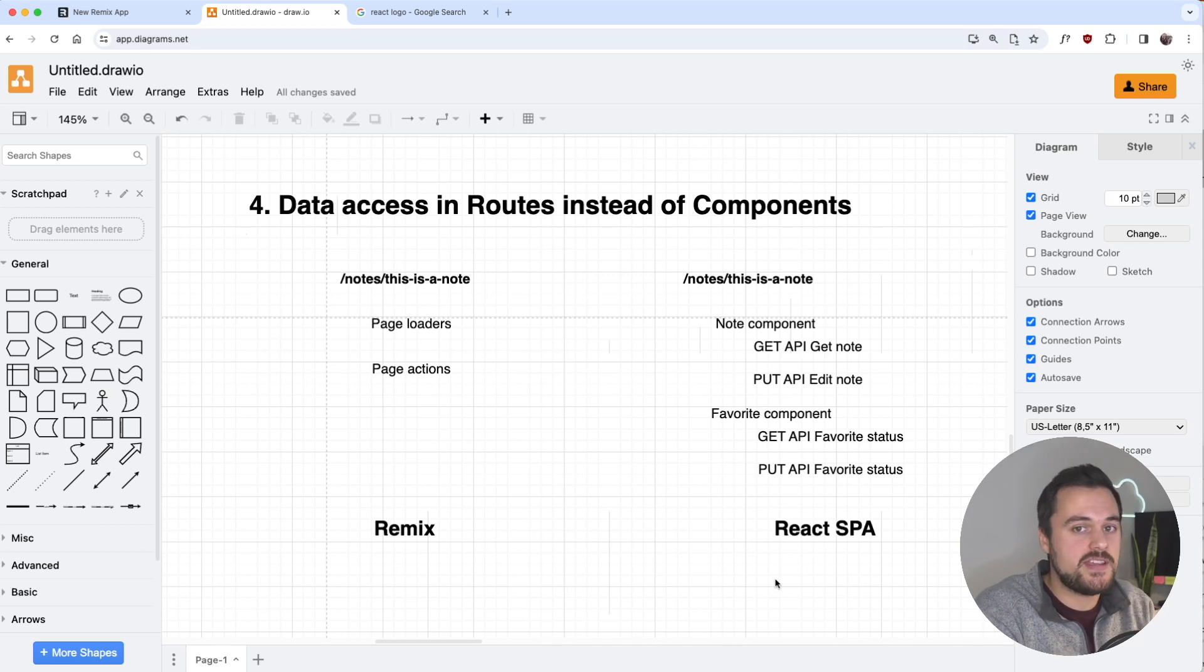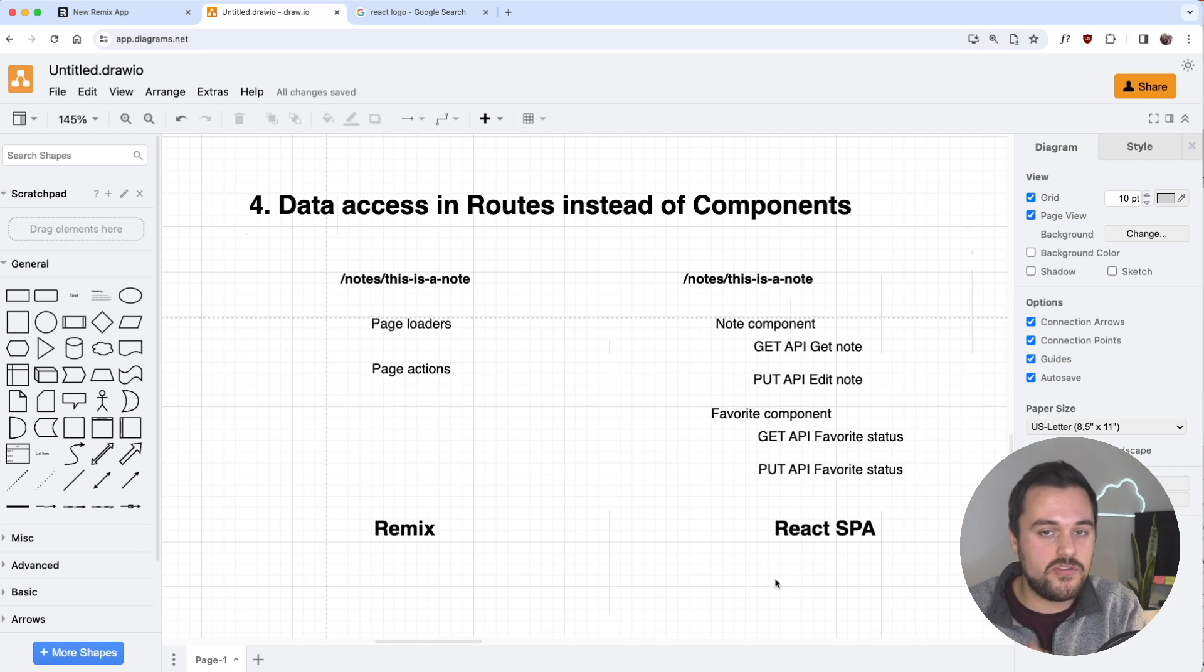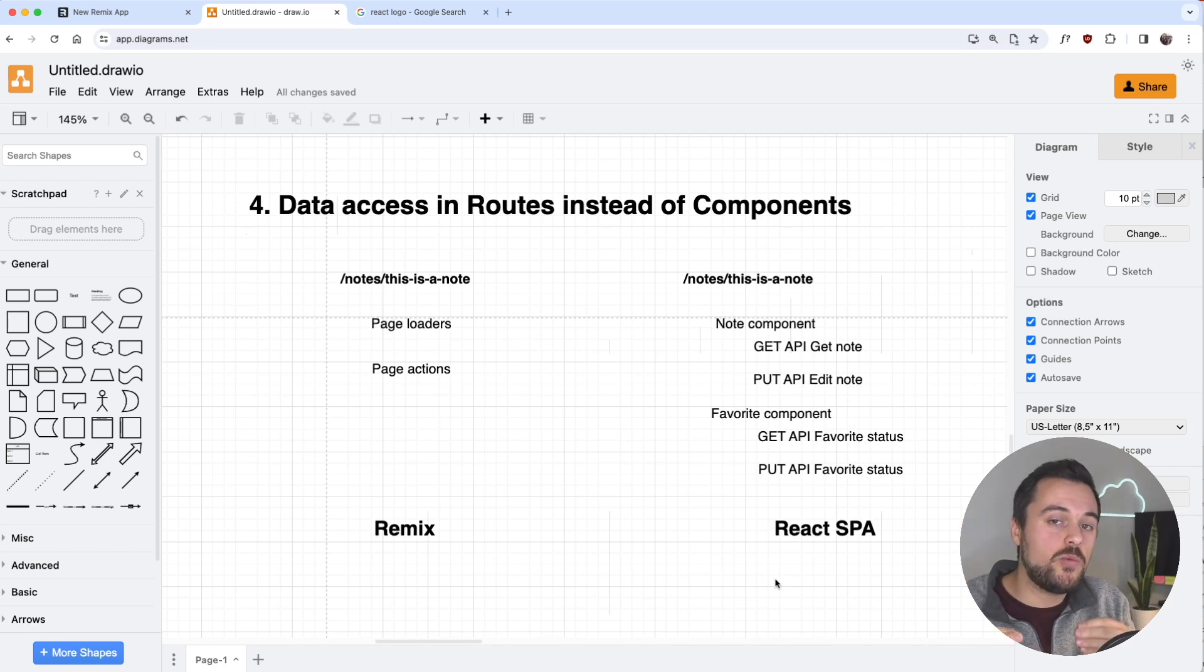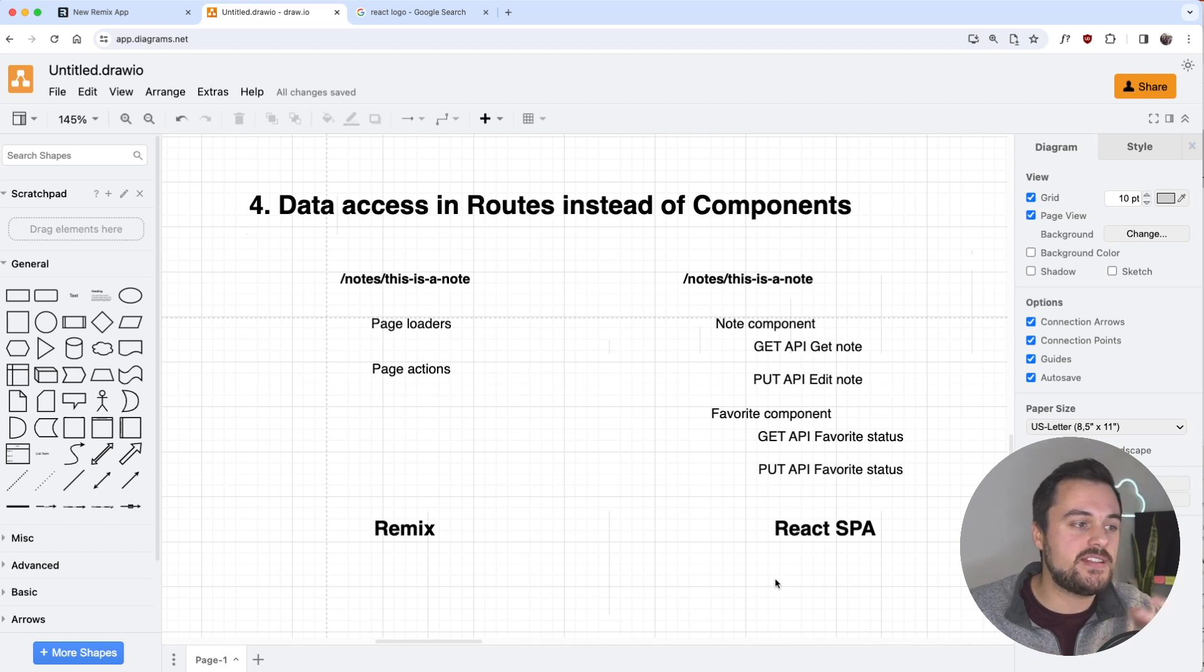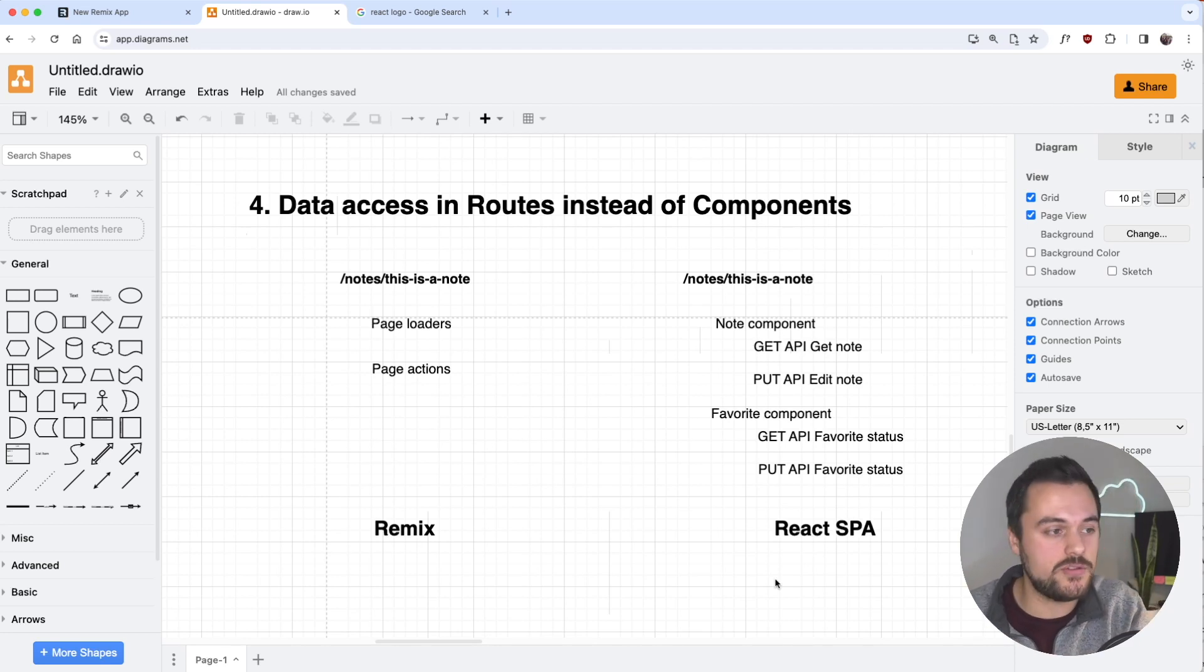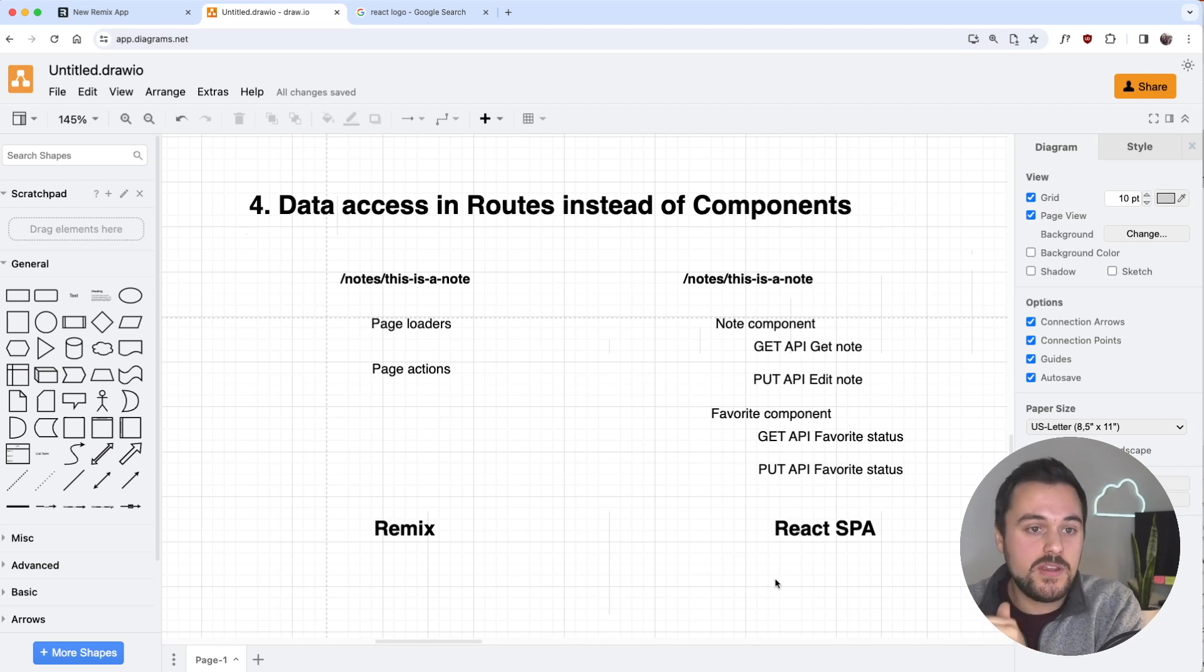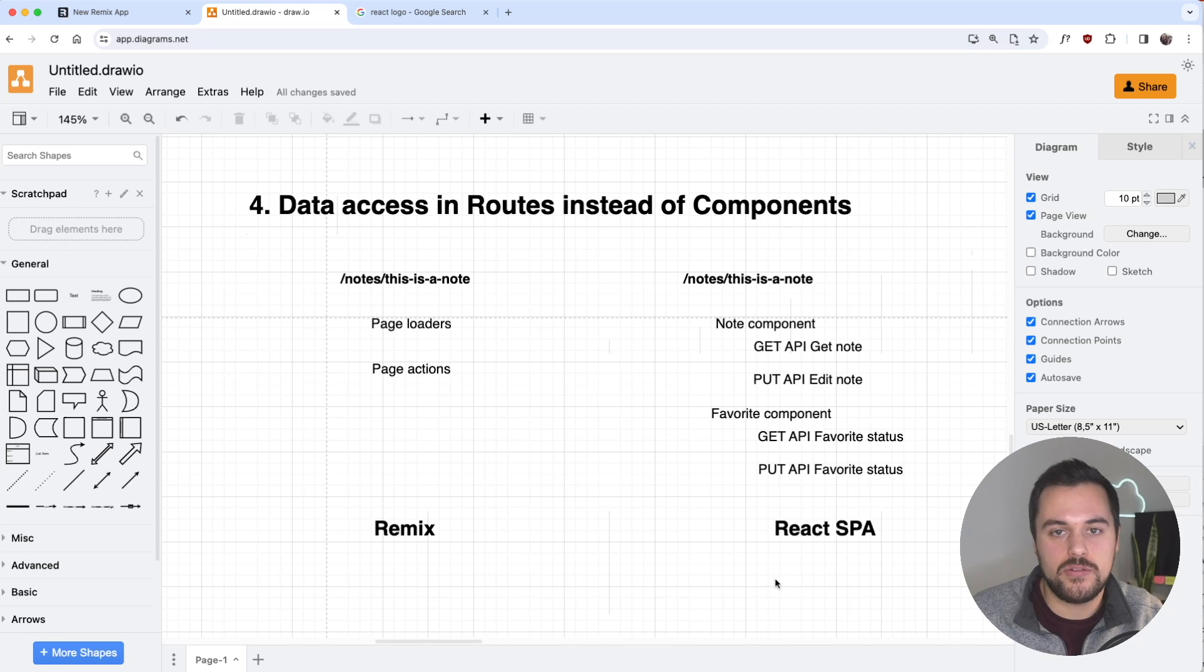Compare this to React single page application or the other React frameworks where we can think of data access at the component level. For instance, if we have a node component and we have specific APIs for nodes, we can configure that at the node component level and the same thing if we have other components.